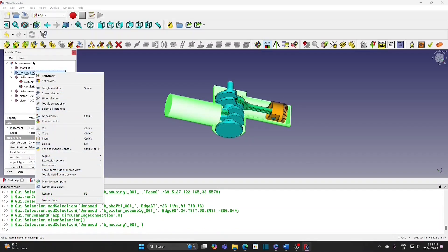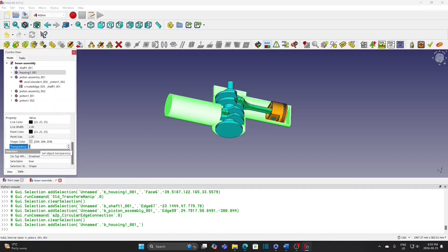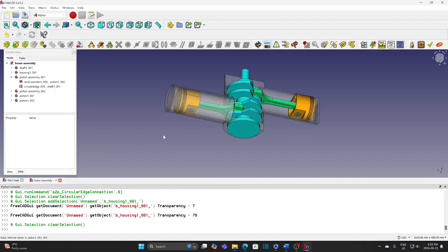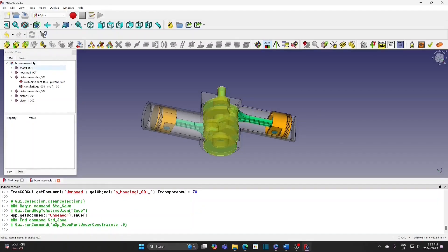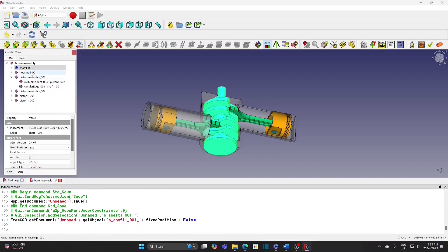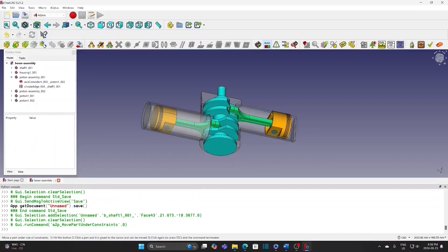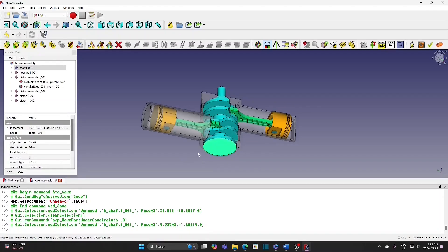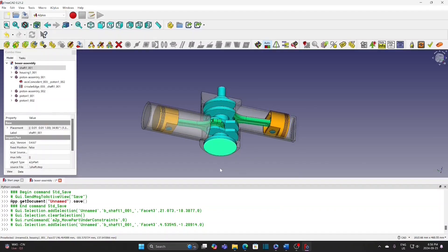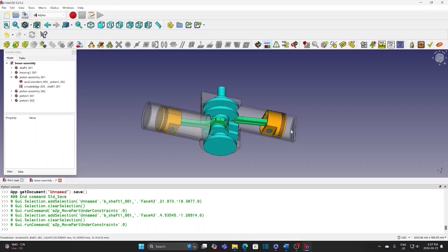Select the housing and change the transparency to 70. The position of the shaft is fixed — change it to force so we can rotate the shaft. Select the housing and change the fixed position to true. Now we can move the parts under constraint. The shaft can be rotated to move the piston, or we can move the piston to rotate the shaft.